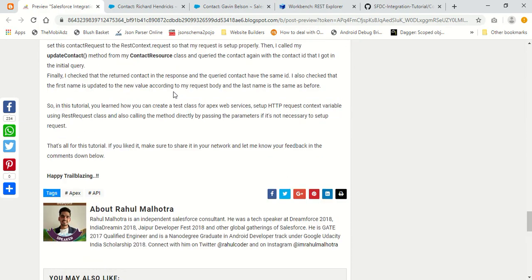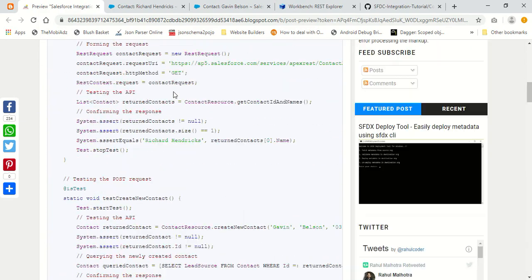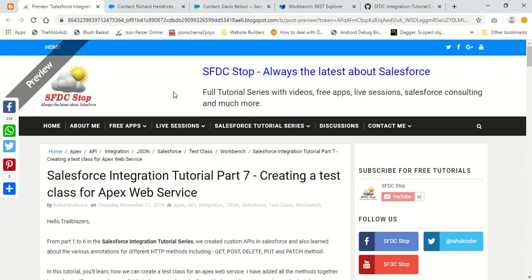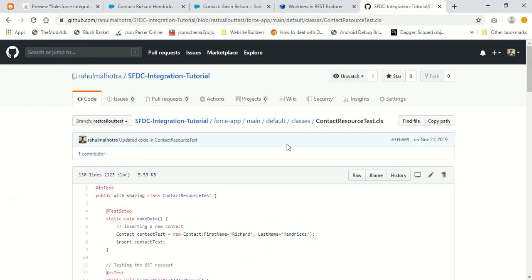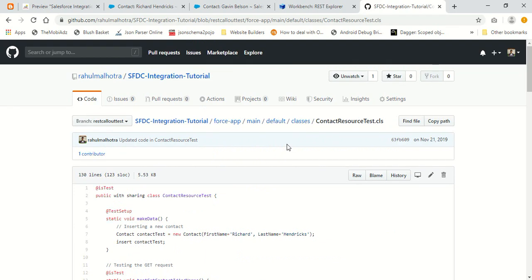That's all for this tutorial. If you like this, let me know your feedback in the comments below. You can have a look at my GitHub repository for all the code. See you next time. Thanks for watching.